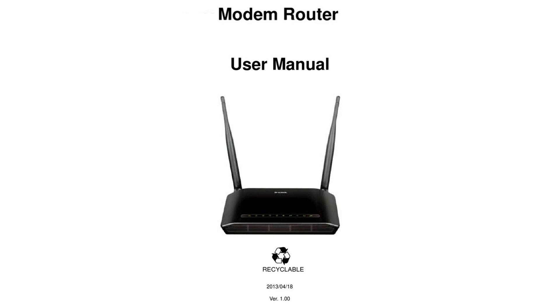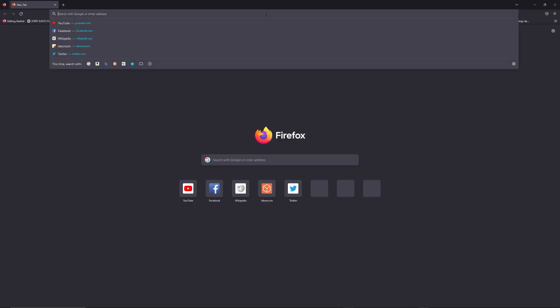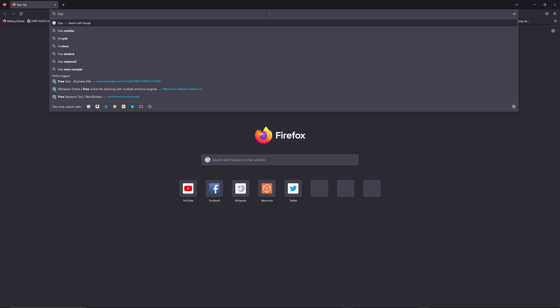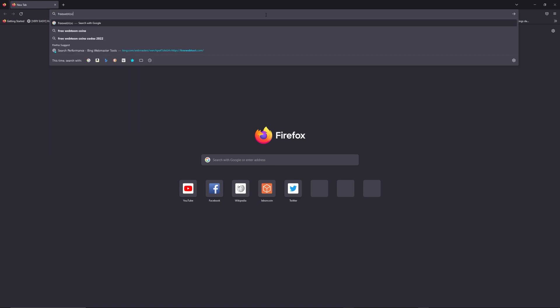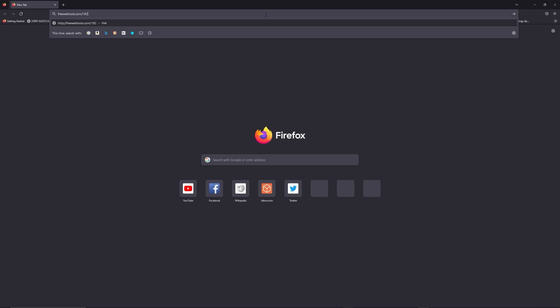First, you can find the default login IP address like 192.168.1.1 behind your router, and sometimes you can find login credentials at the same place. You can access freewebtools.com slash your IP address - I put the link in description to try to find your default credentials thanks to the brand and model of your router.